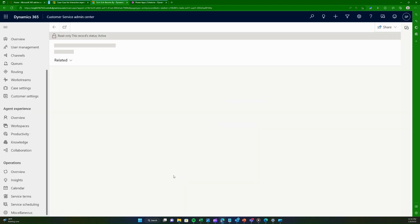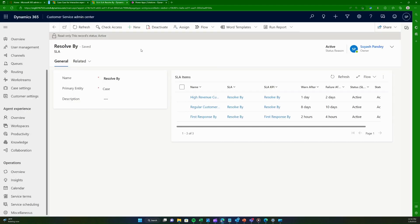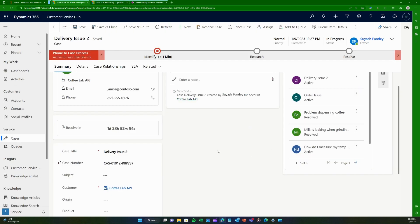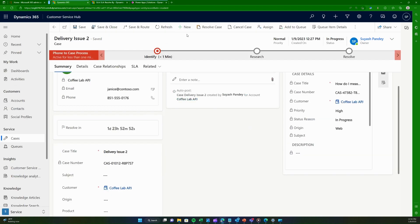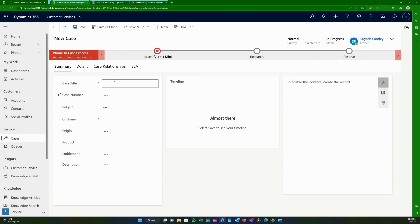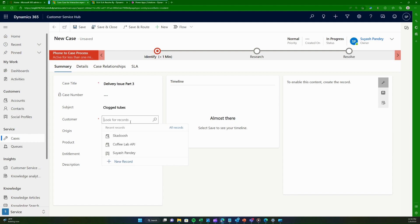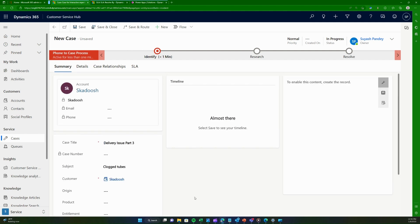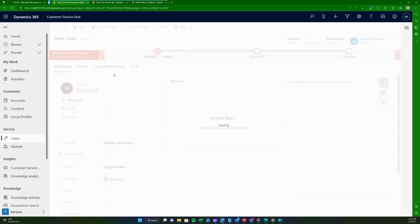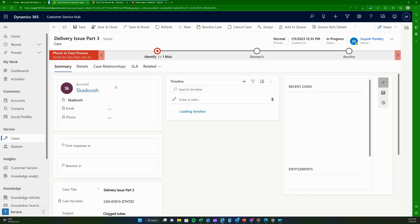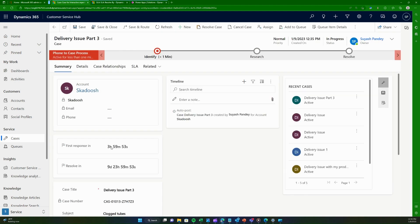Once activated, we'll also set it as the default. Now let's go back to the Customer Service Hub to test it. We'll create a new case titled 'Delivery Issue Part 3', select any subject and any customer since it doesn't matter. When I create the case the SLA should start running. We can see that we now have two SLAs — as I mentioned, you can have more than one SLA on a case.